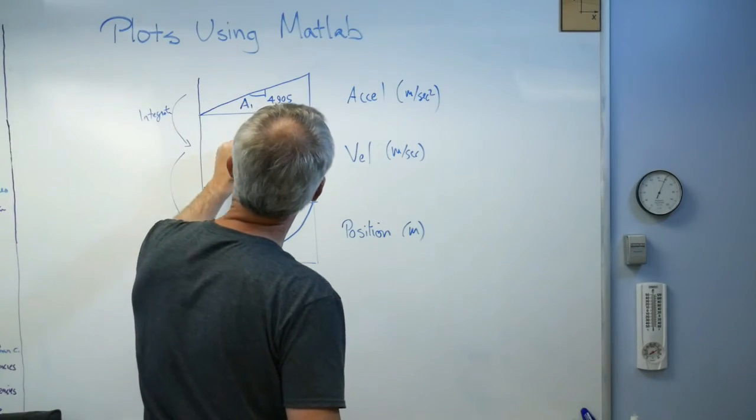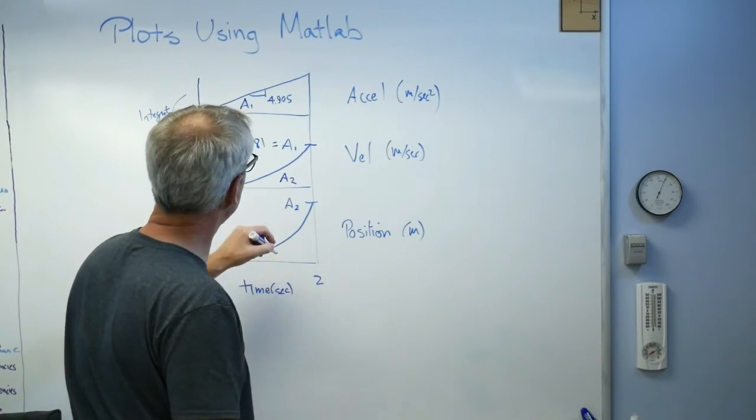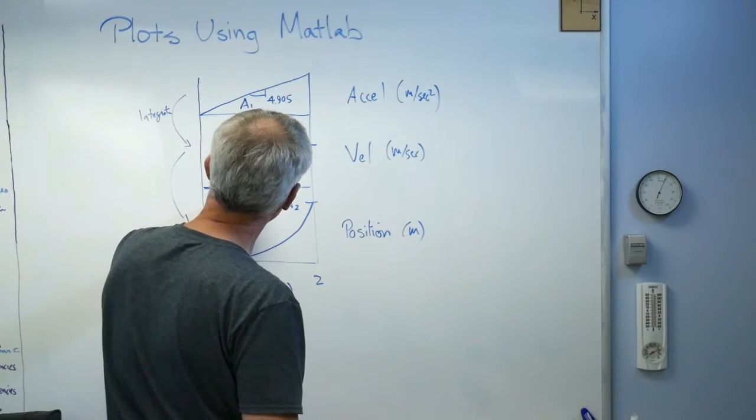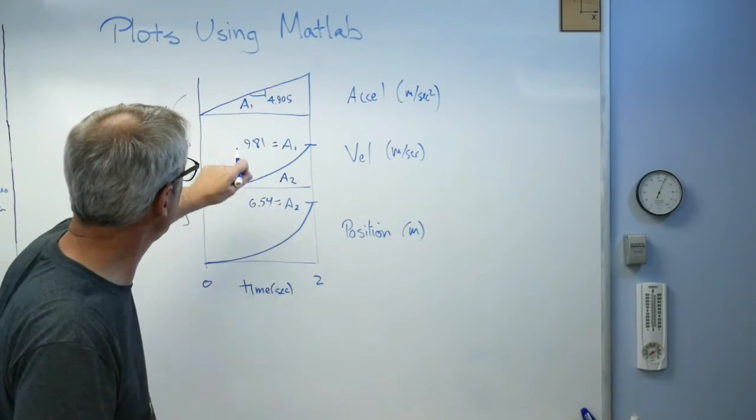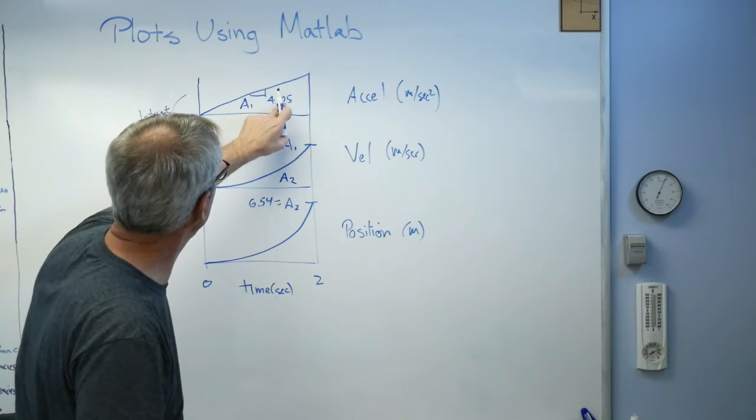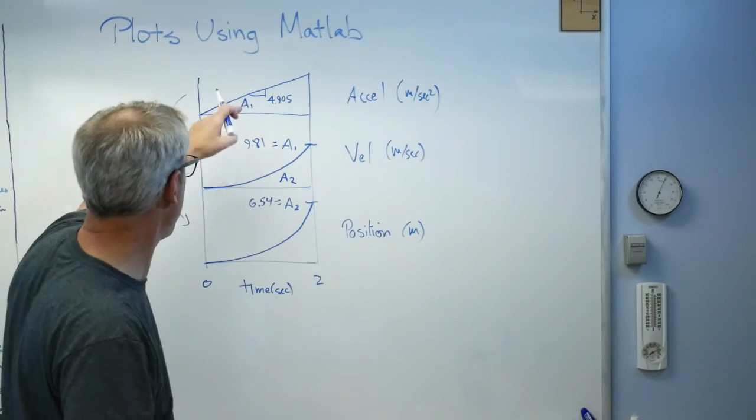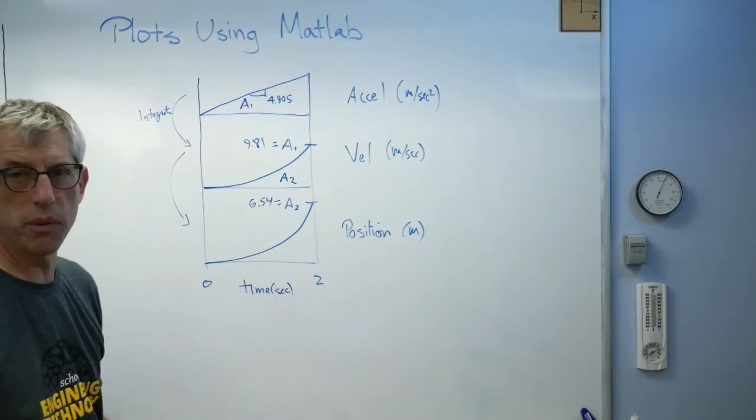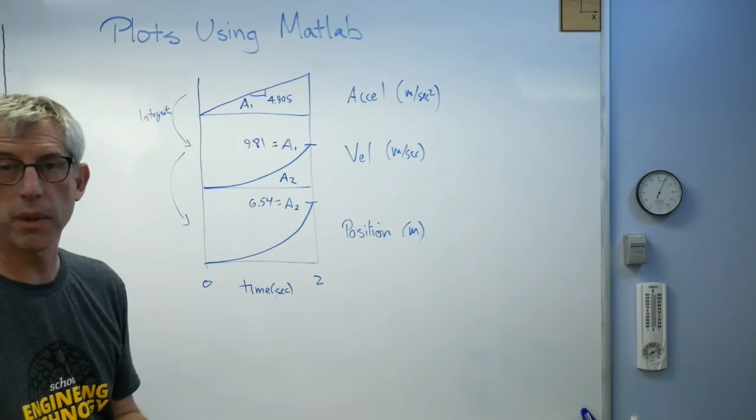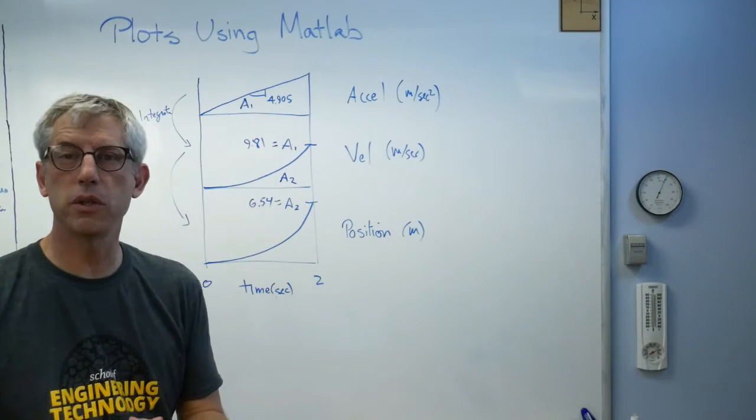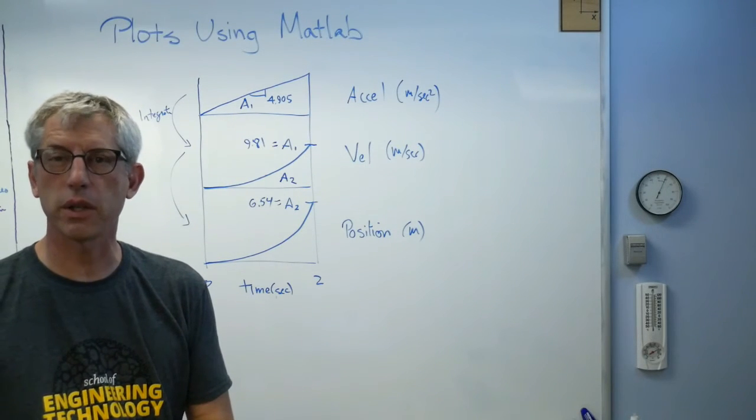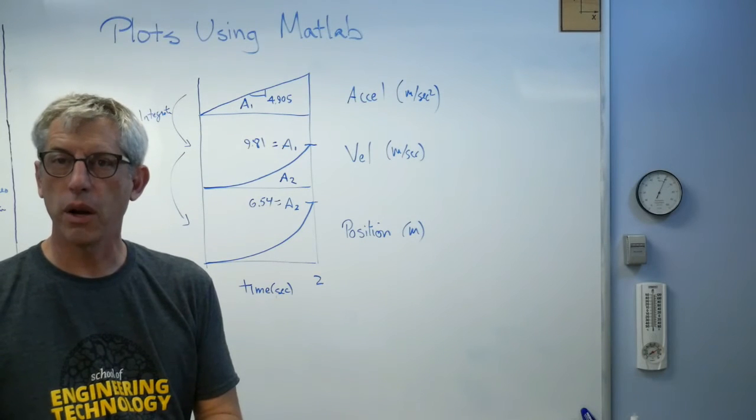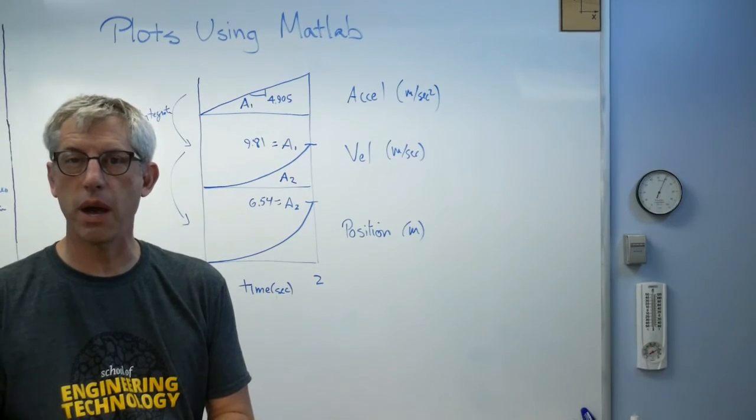That height right there is a1. Area here equals altitude there. The area underneath that second order polynomial, parabola, equals the height at the end of the curve. This is going to be a cubic curve. First order, second order, third order. That turns out to be 9.81 meters per second. And this turns out to be 6.54.